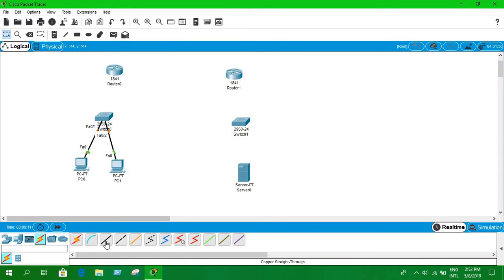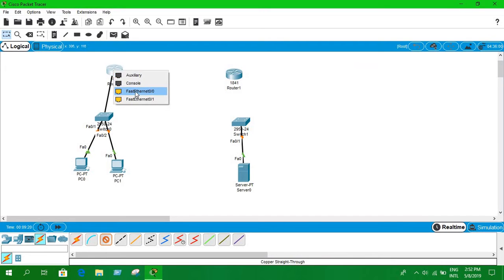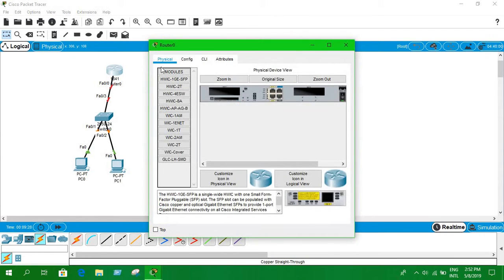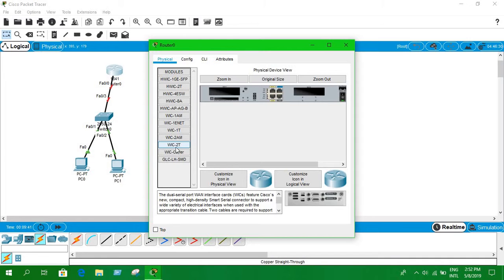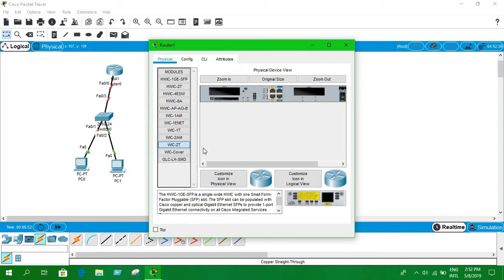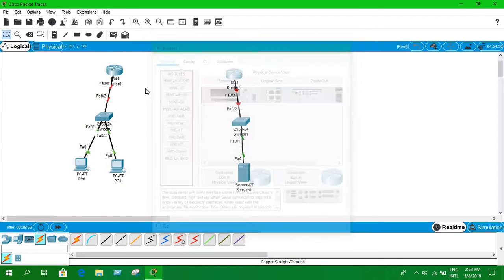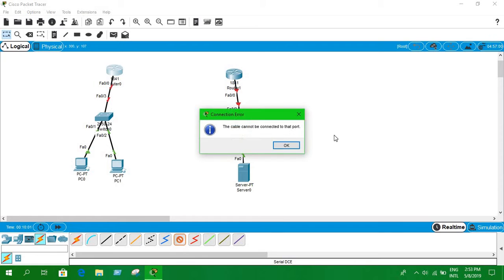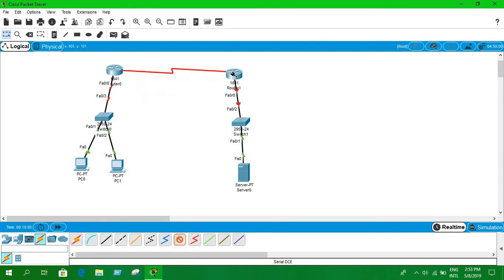As we've learned in previous videos, we connect with straight-through or crossover cables. Since we don't have a serial port on our router by default, we need to add one. Go to the router's Physical tab, select WIC-2T, turn off the router, drag the module in, and turn it on again. That's how to create a serial port on a router. Do the same for the second router. Now use the crossover cable and select serial port 0/0/0.